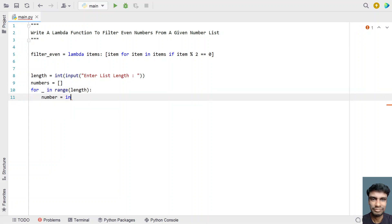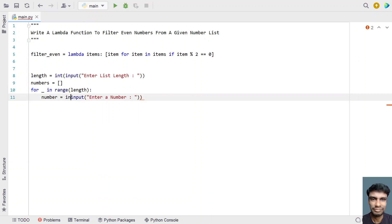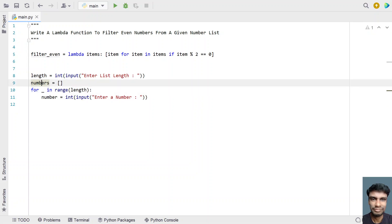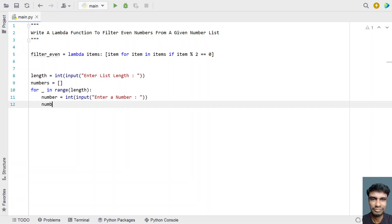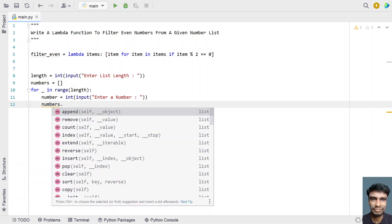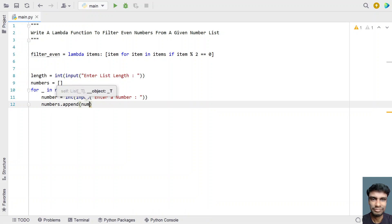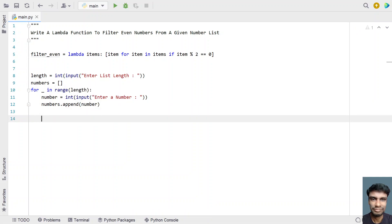Let's take a temp variable called 'number' and ask the user to enter a number using the input function. We convert it again from string to integer type using type conversion. Once we get the temporary variable 'number', let's append it to the list using the built-in append function with 'numbers.append(number)'. This is the method to accept a list of numbers into your program.